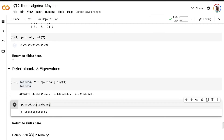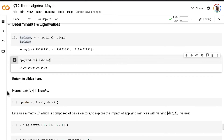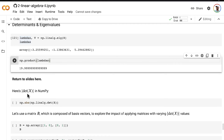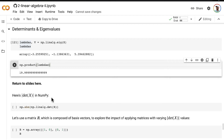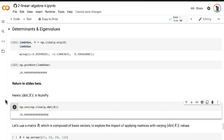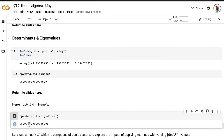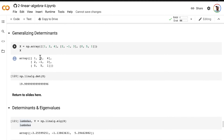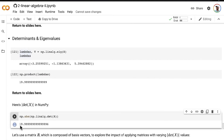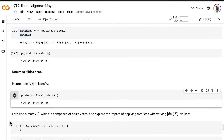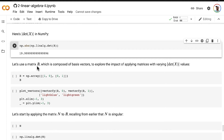Back in our Linear Algebra 2 notebook in the Determinants and Eigenvalues section. Here's the absolute value of the determinant of X in NumPy — we pass X into the determinant function and then use the NumPy abs method to calculate the absolute value. When we have 20 going in, a positive value comes out as positive, but if it had been negative 20, it also would have come out as positive 20. Applying this matrix X will have the impact of increasing the volume of the tensor we applied to by 20. Let's use a matrix B composed of basis vectors to explore the impact of applying matrices with varying absolute values of their determinants.